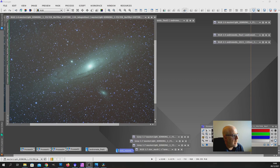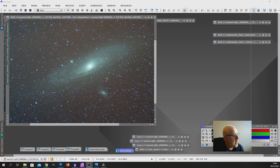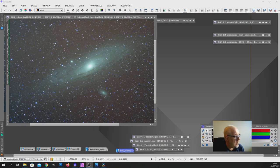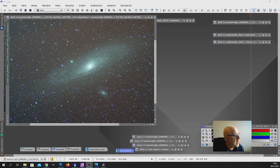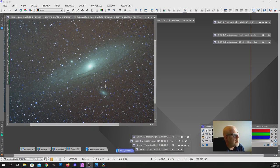Here we are in PixInsight, the day after the imaging session. And what I've got here is the integration of, I think it's an hour and 15 minutes worth of subs, the subframes are 120 seconds each. Now, I've not done any processing on this at all. I've not tried to remove any gradients or do anything other than just integrate the subs just to have a look at something that's effectively unprocessed. But this is the integration.